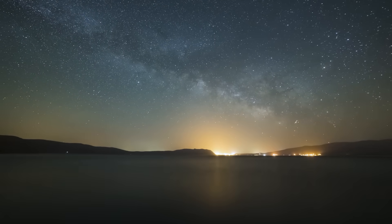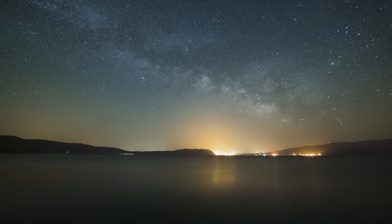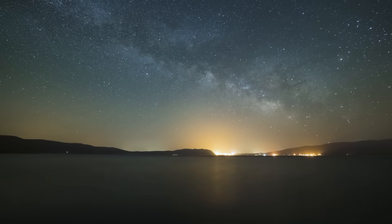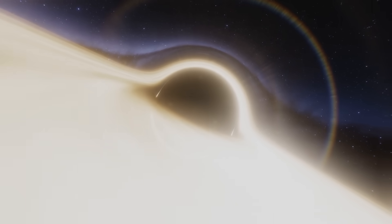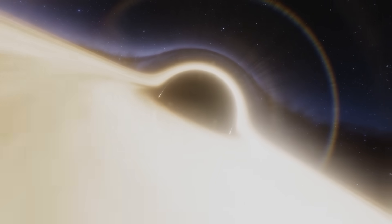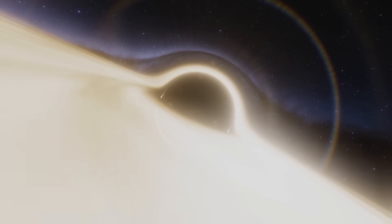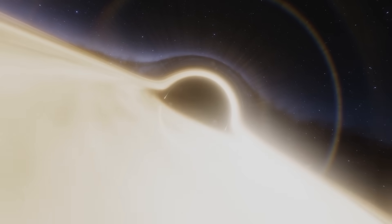In the case of Gaia BH1, there is also no evidence that mass has been transferred from the companion star to the black hole, which is often the case in a close orbit. The explanatory approach fails completely here and scientists are at a loss.